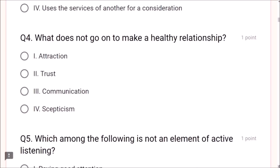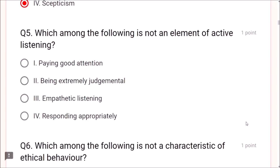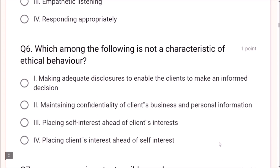Question 4: What does not go on to make a healthy relationship? Being an agent, attraction, trust, and communication are all required. Scepticism is a very bad habit, so the answer is scepticism — option 4. Question 5: Which among the following is not an element of active listening? Paying good attention, empathetic listening, and responding appropriately are all required. Being extremely judgmental is not an element of active listening — option 2 is correct.